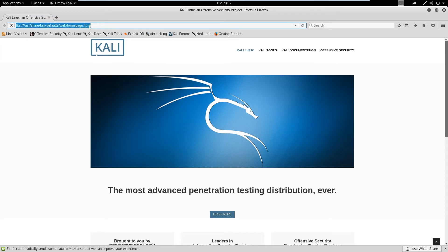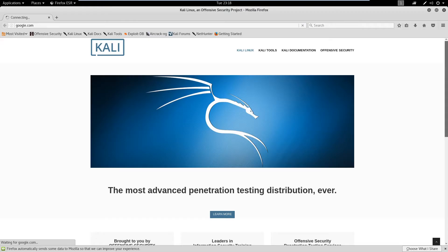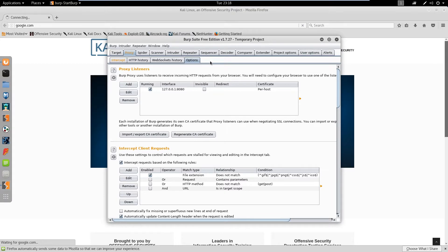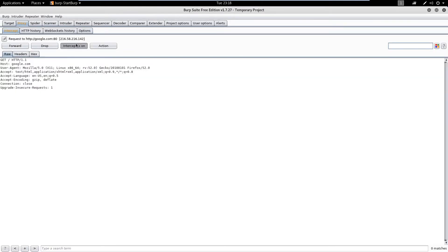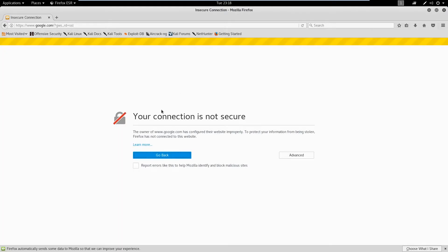Now when I go to something like google.com it's going to go through Burp Suite. You'll notice intercept is on, so we got the request from the browser. When I click Forward it'll go out to Google and Google will respond back. Google is not a great site to demonstrate with, so we're actually going to go to another site.